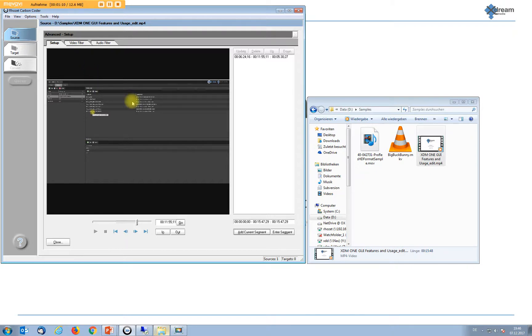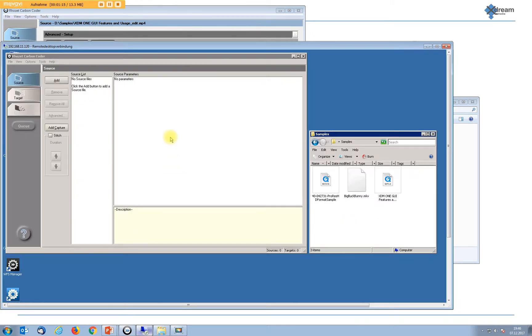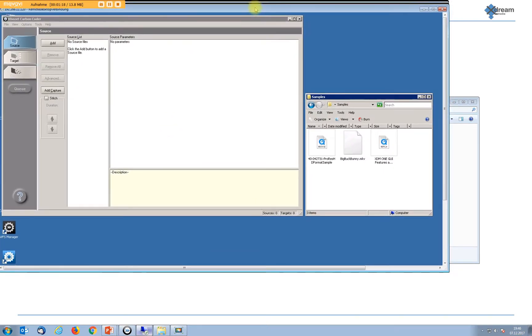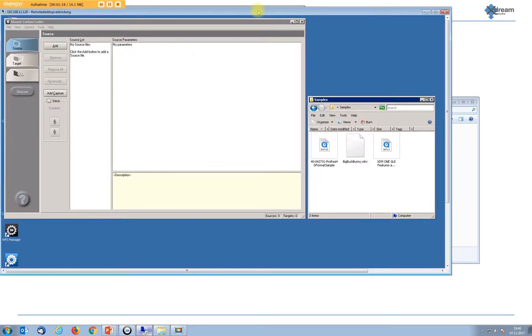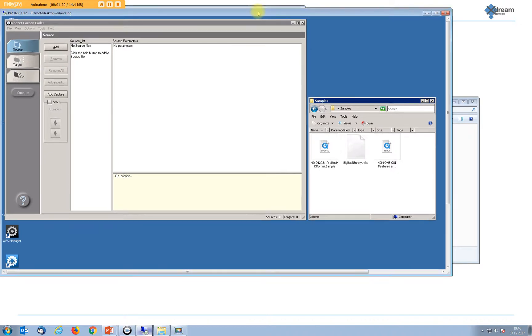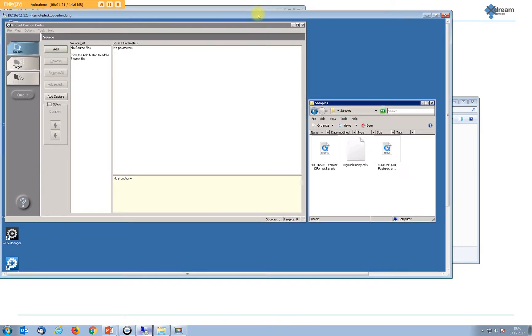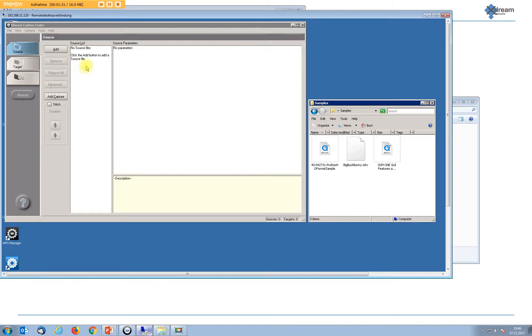Now why is that special? Let's have a look at a CarbonCoder without our plugin installed. Here I've opened a remote desktop to one of our demo farms. It's again a CarbonCoder, same generation but without the plugin. And I will take the same sample file.